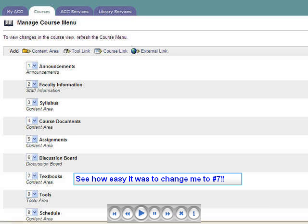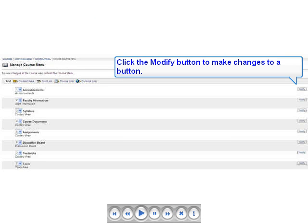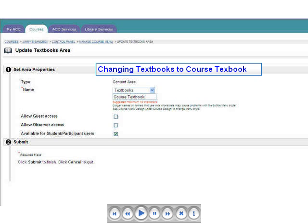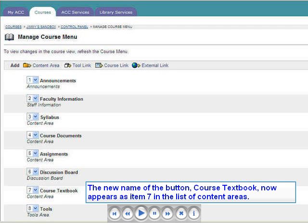If we want to, we can easily modify the name of a button or menu item. Let's return to the Manage Menu screen and change the name of the Textbooks button to Course Textbook. Changing the name of a button is easy — just click the Modify button and type the new name in the Name field. Return to the Manage Course Menu screen and look at item number 7. It should now be named Course Textbook.